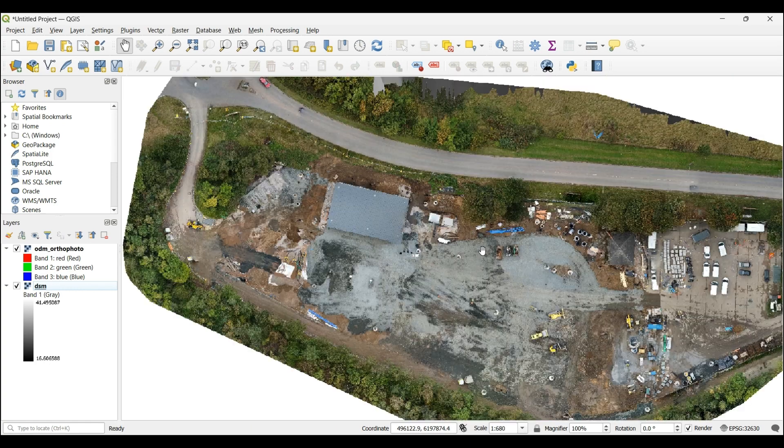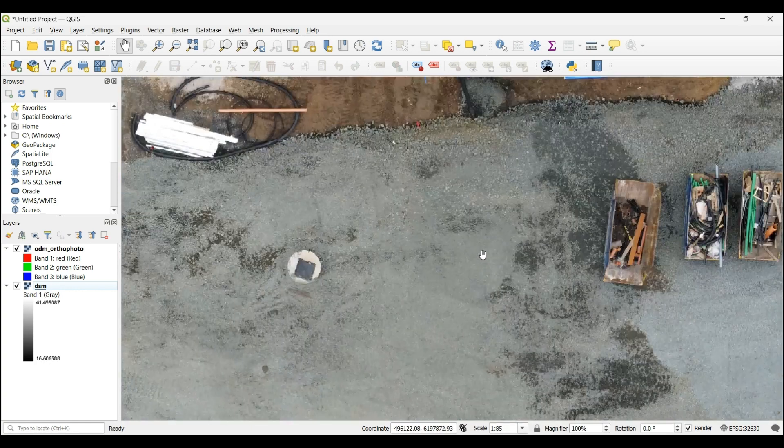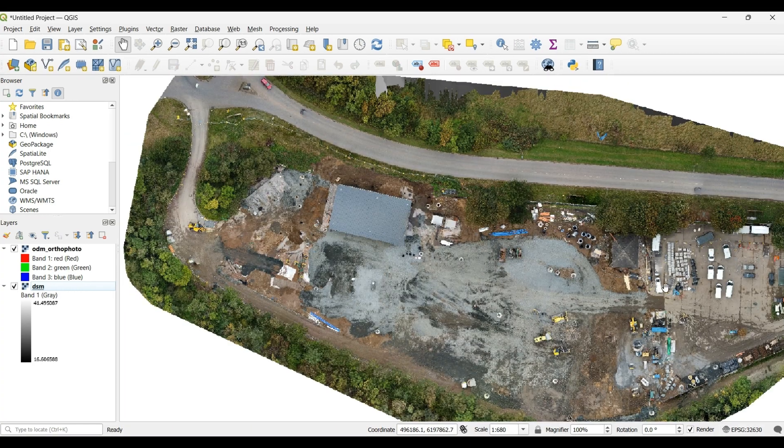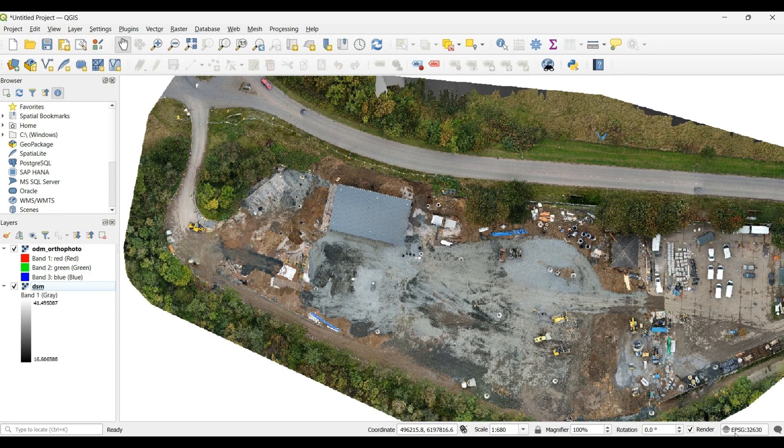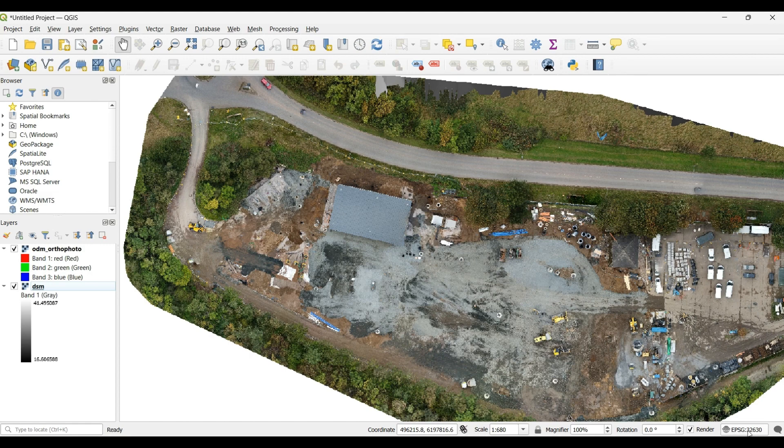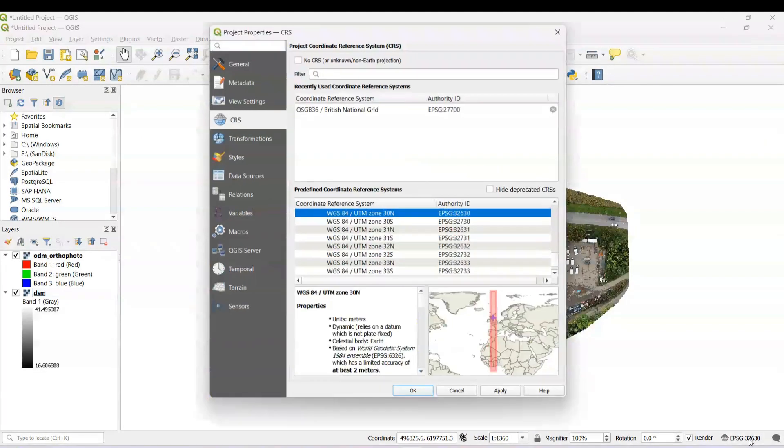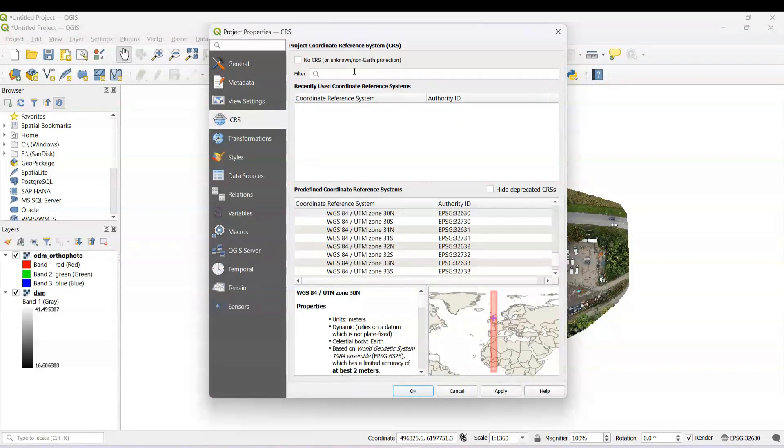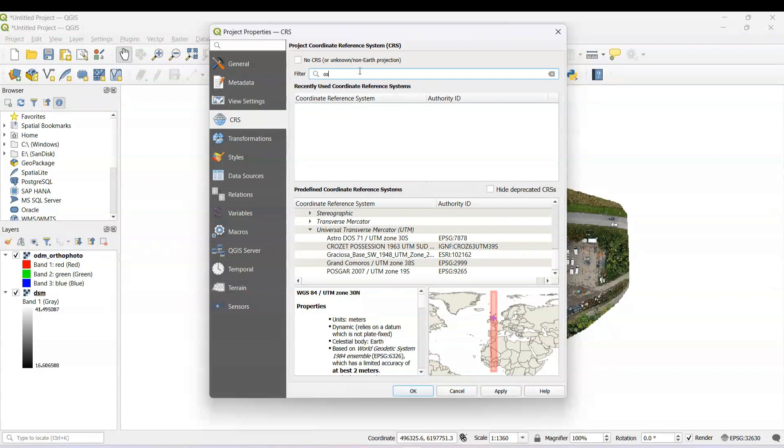To change the coordinate system, you go to this tab on the right bottom EPSG. We click on it. As you can see, I already had it, but I'm going to do it from scratch. And I live in the UK, so I will look for OSGB.